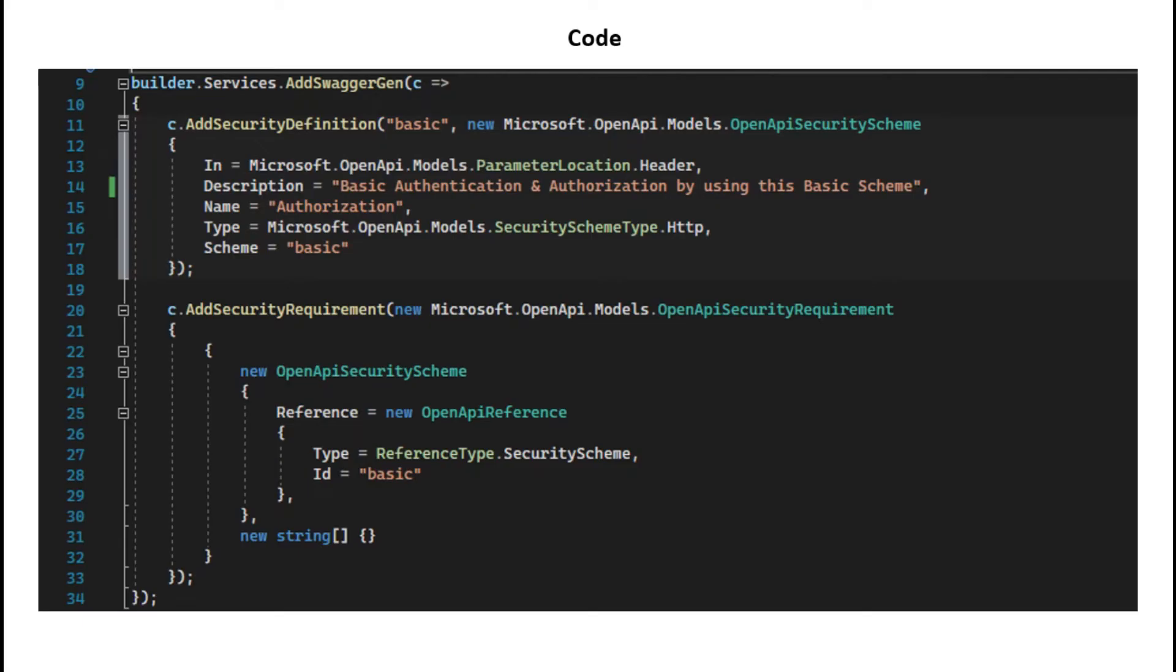Here is the code which we need to do in our application. So let's move to the coding part.